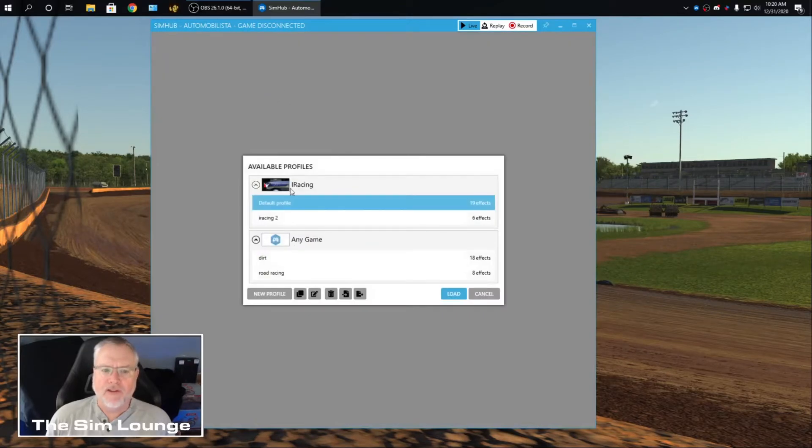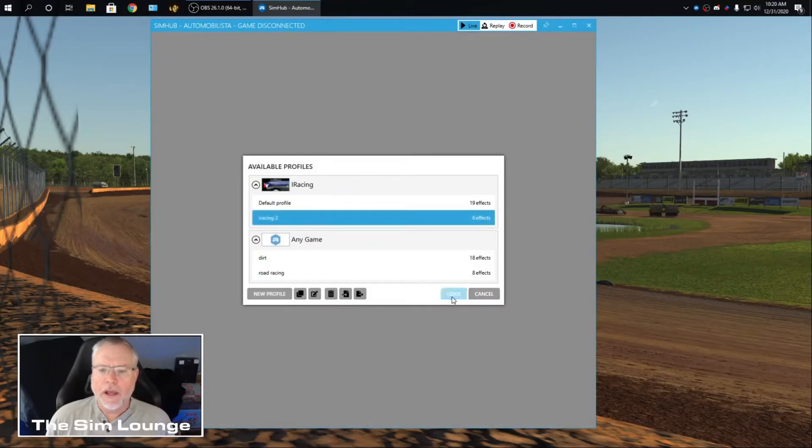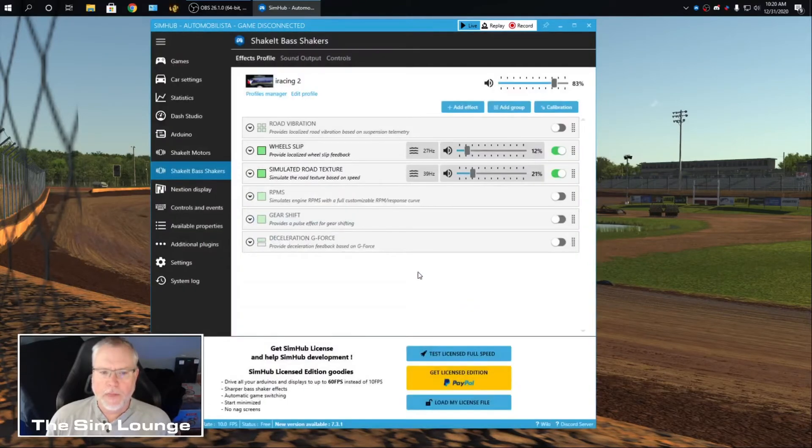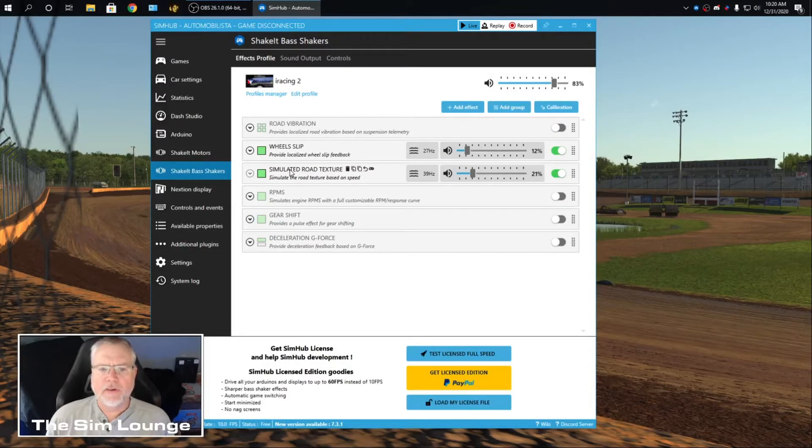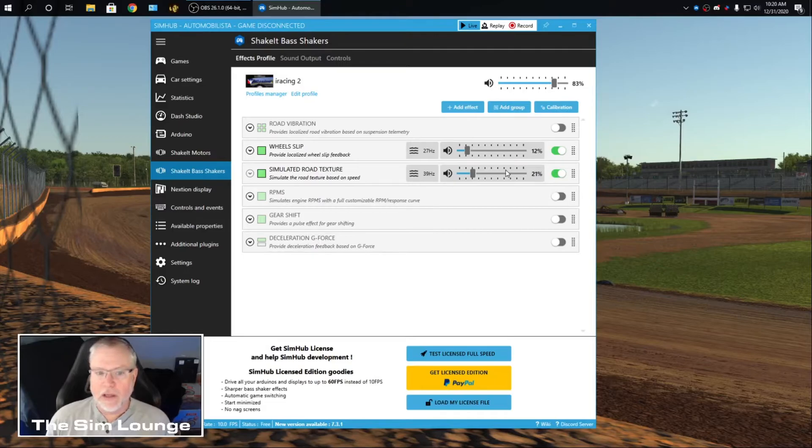And Profile Manager. So I got one for iRacing. I'm going to open that up so you can see it. I don't have a lot going on. I got Wheel Slip, Simulated Road Texture. That's the only two I have turned on.